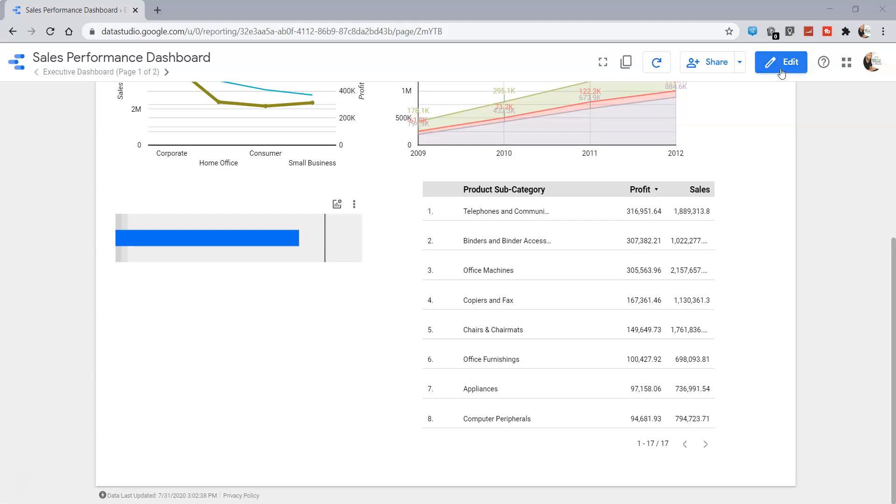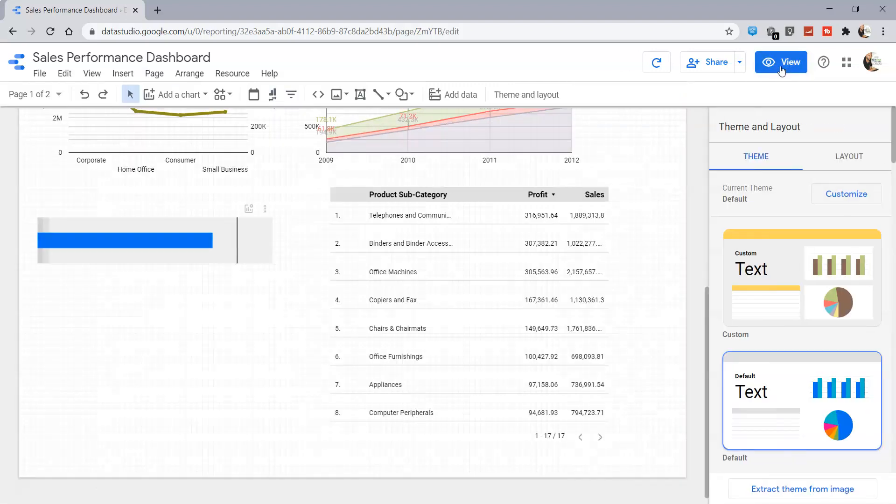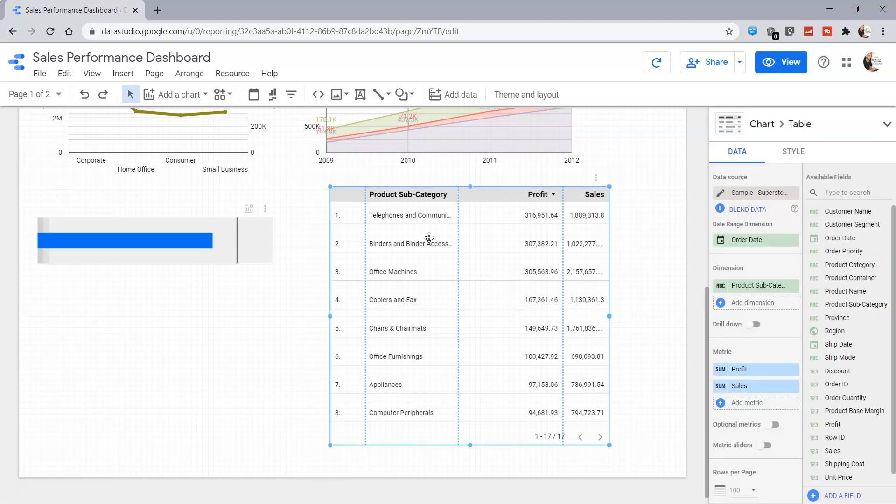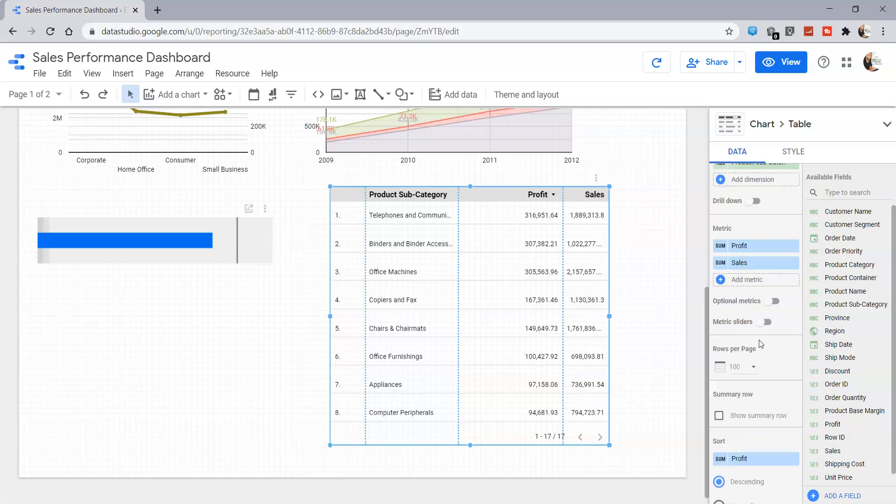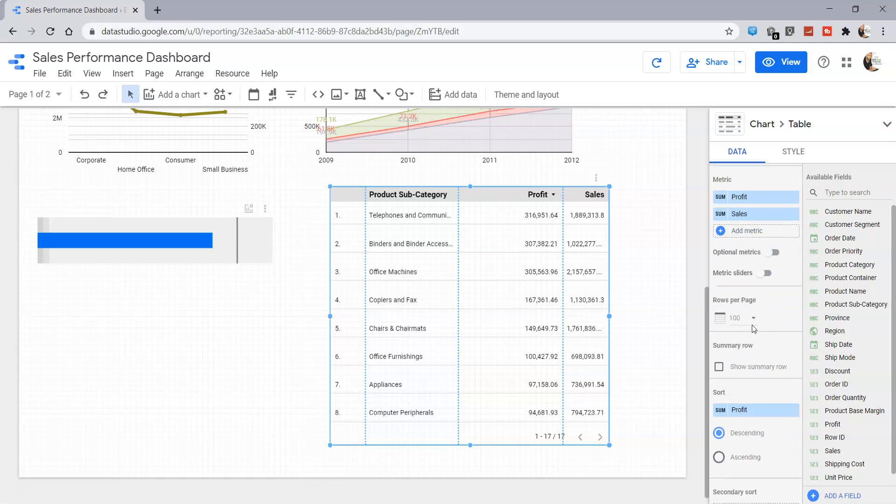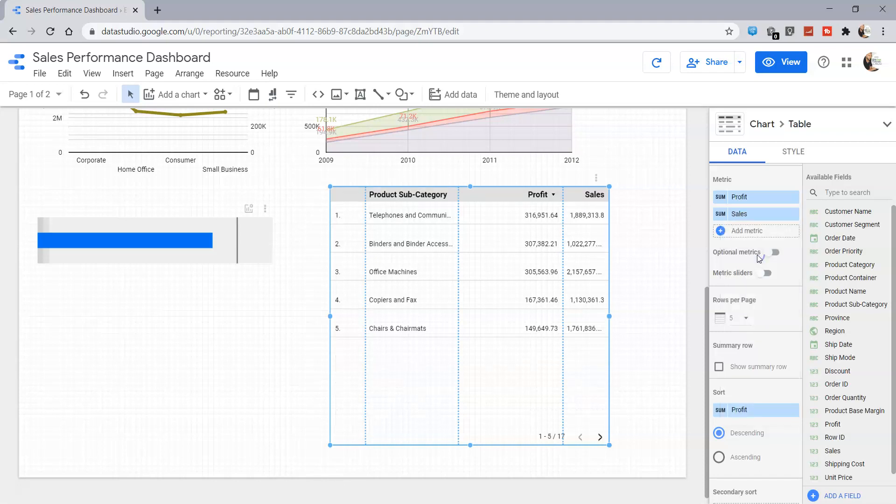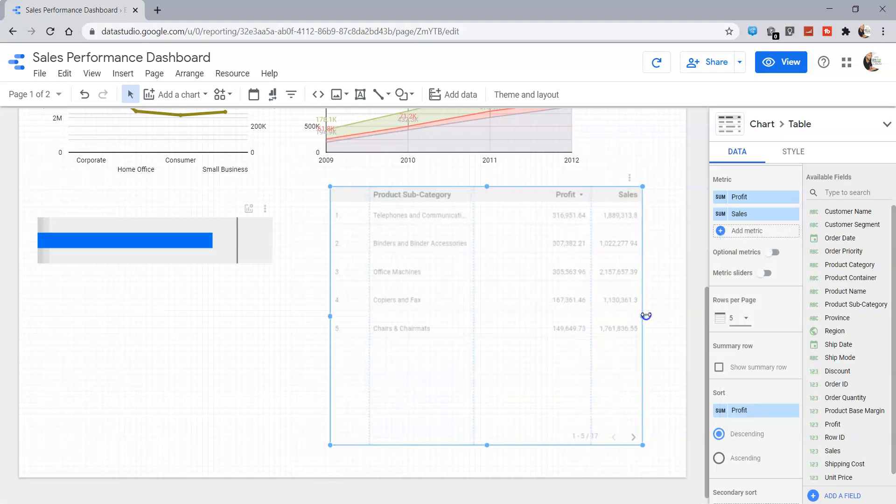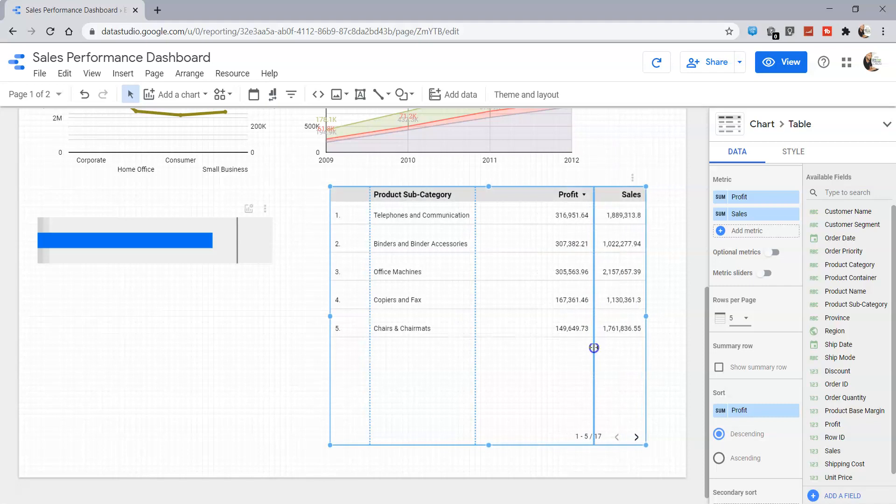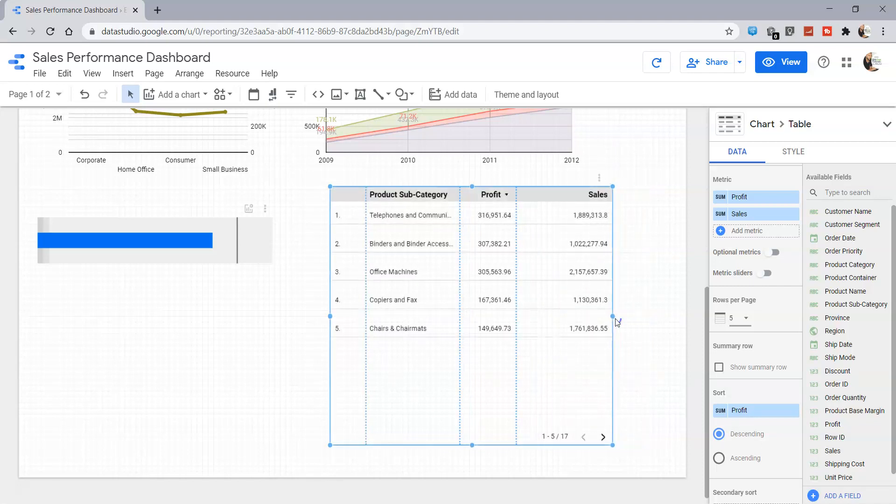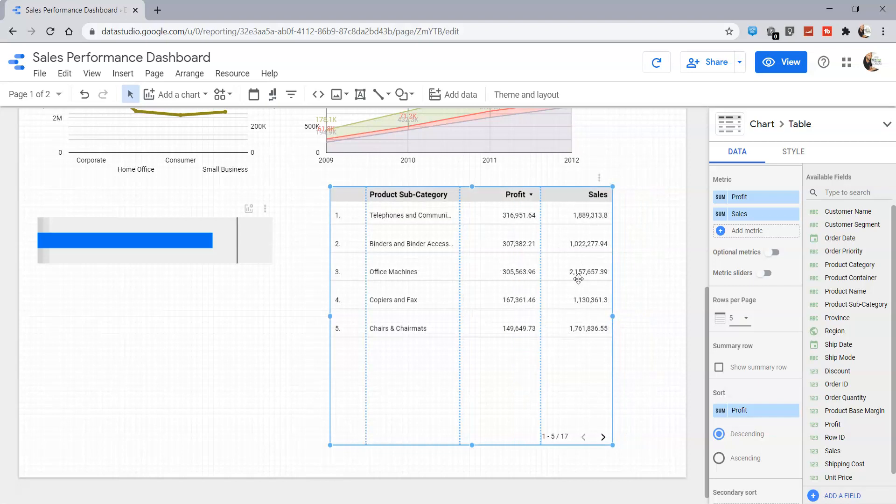So how can we do that? Let's see. Here we are in the edit mode. Let's select this product subcategory which is showing the profit and sales. Down there we have the option where we can show the rows per page. So for now, let's see the top five values - top five product subcategories by sales along with the profit.